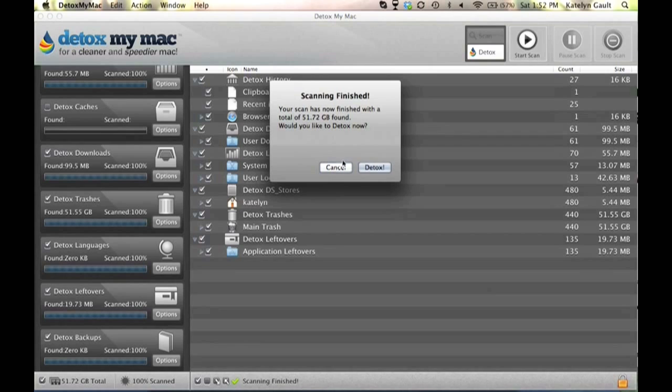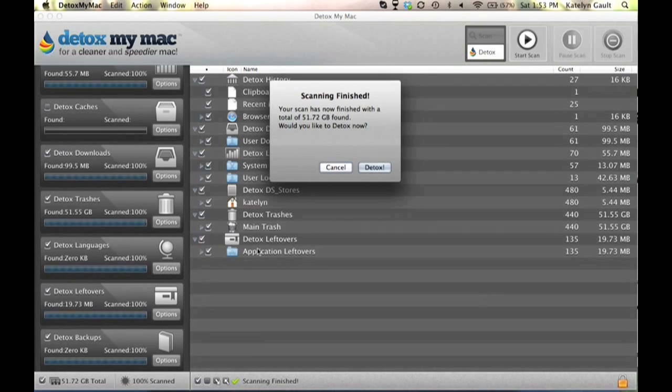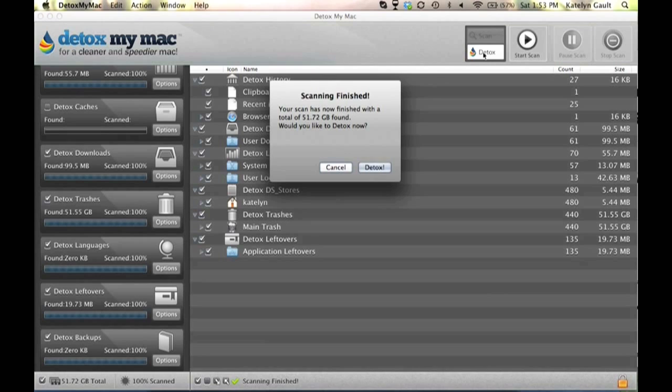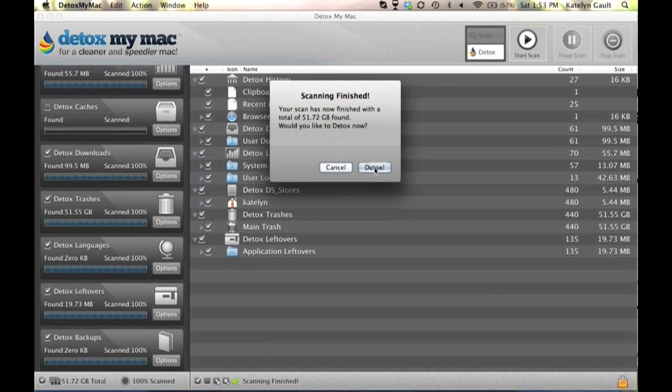If you wanted to manually go through all the files that it found and said were unwanted or unnecessary files, you could hit cancel and go through those and detox them manually. However, the fastest way is just to hit detox.